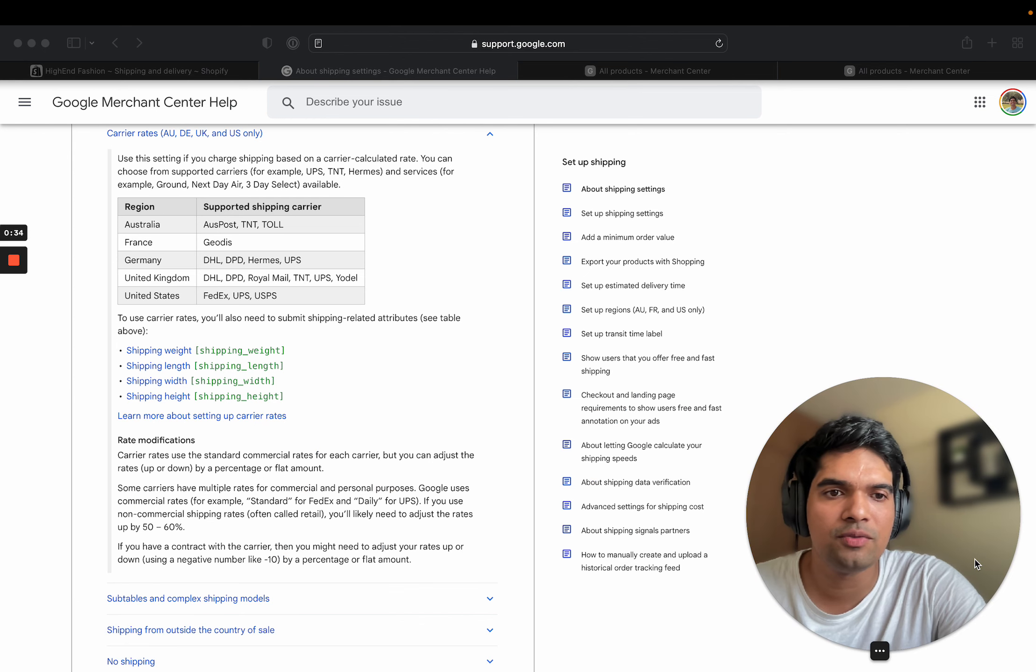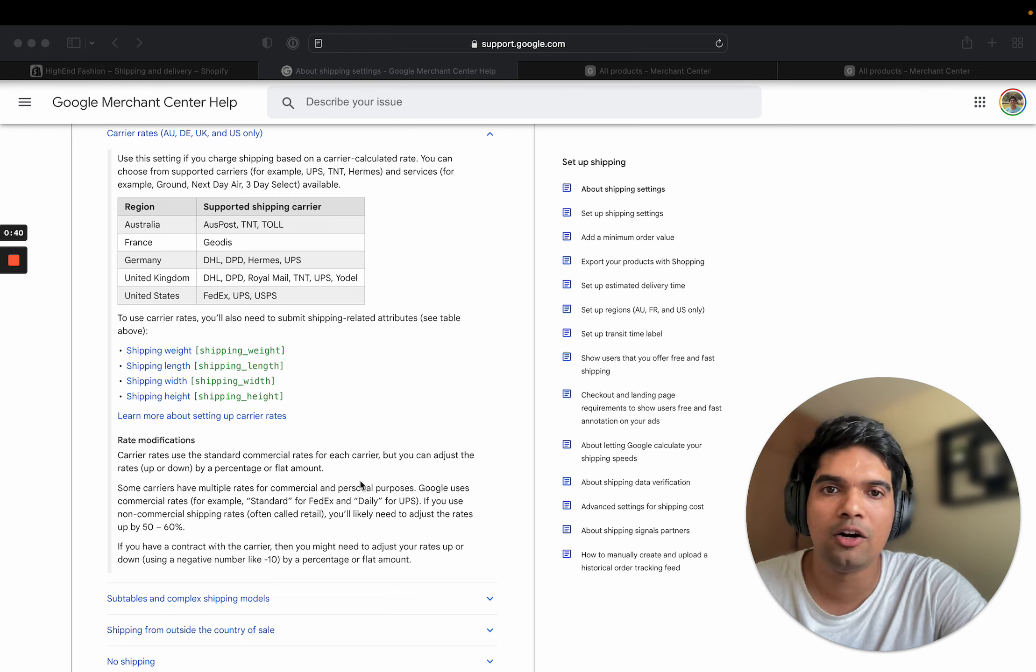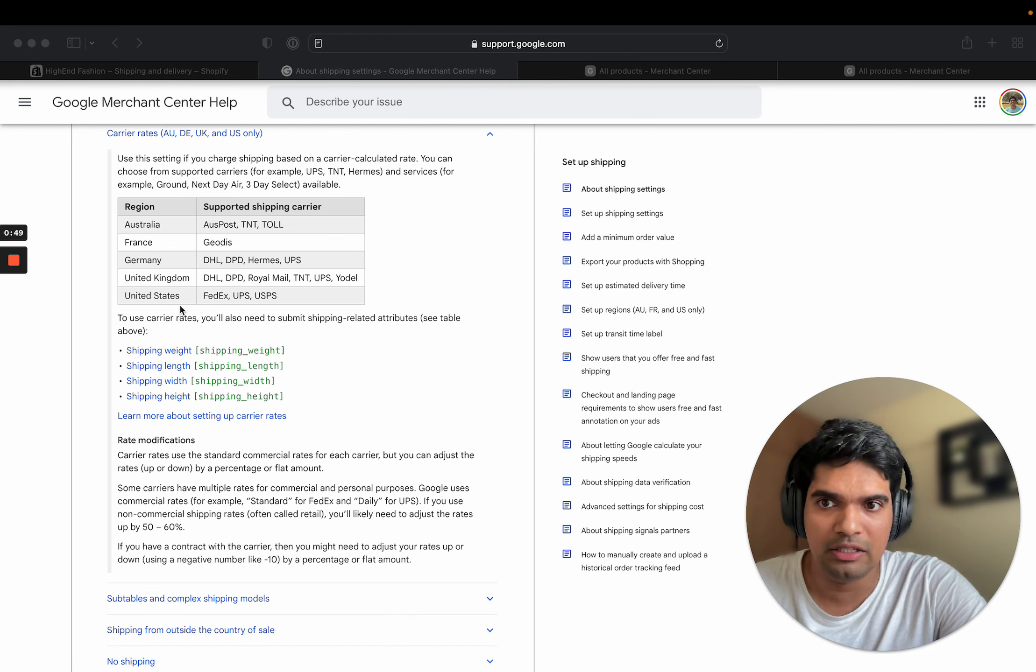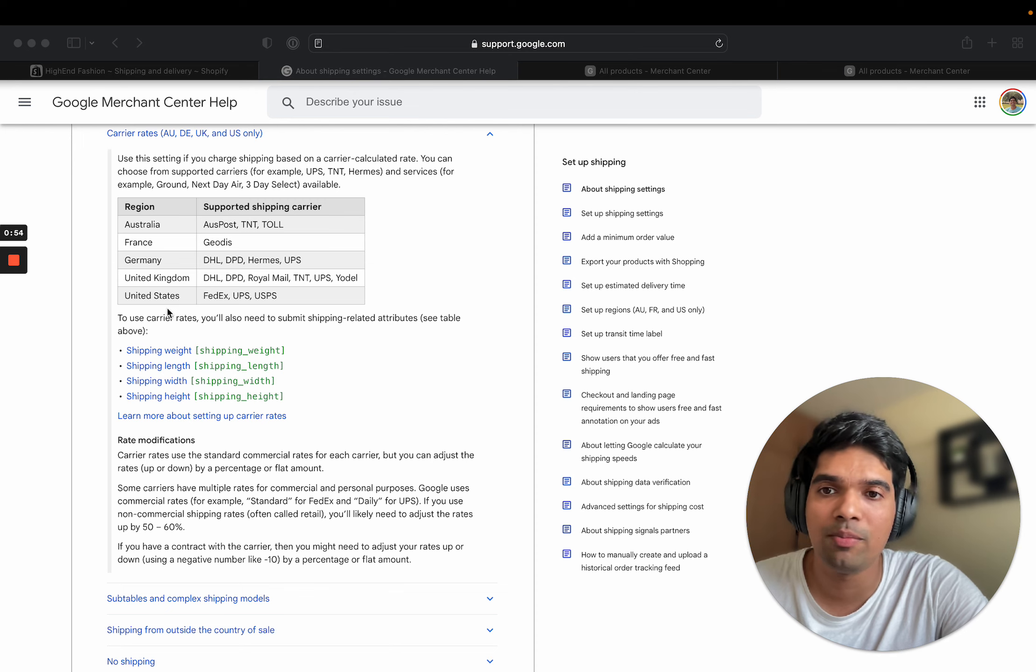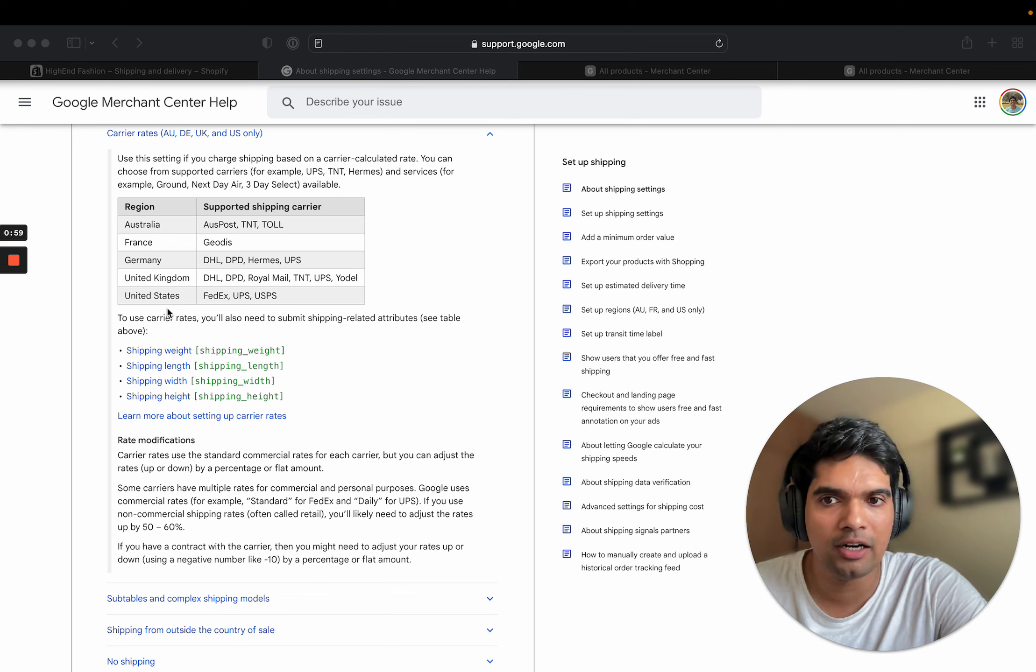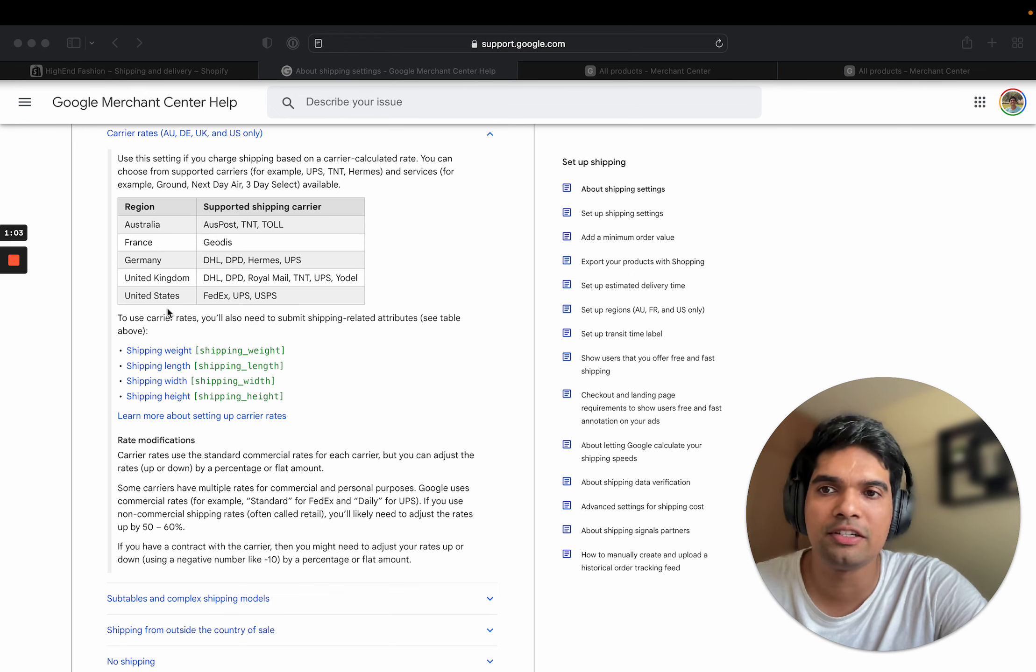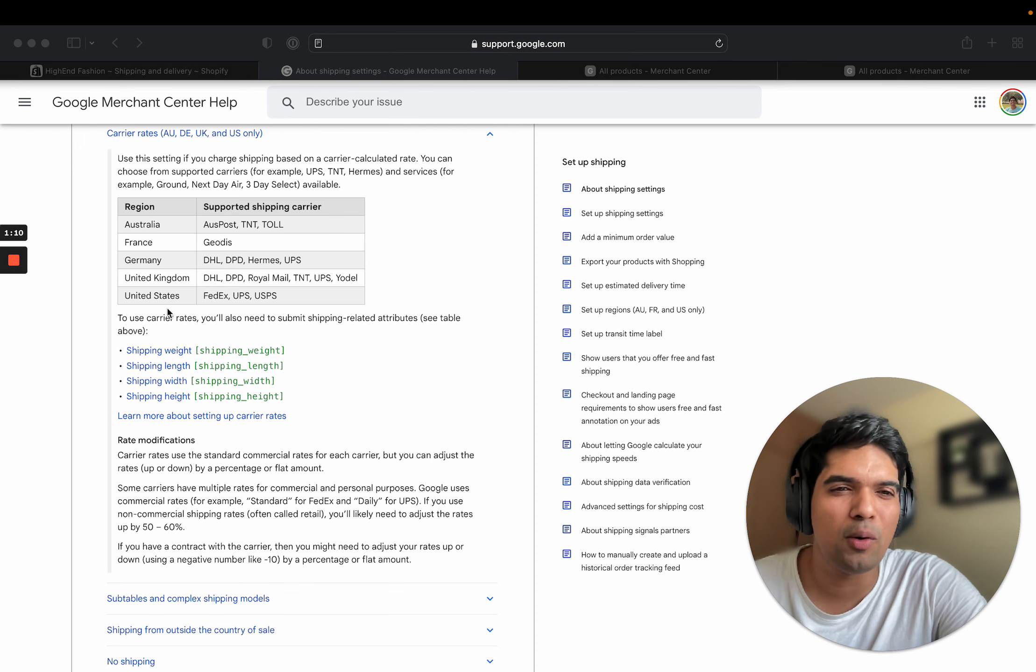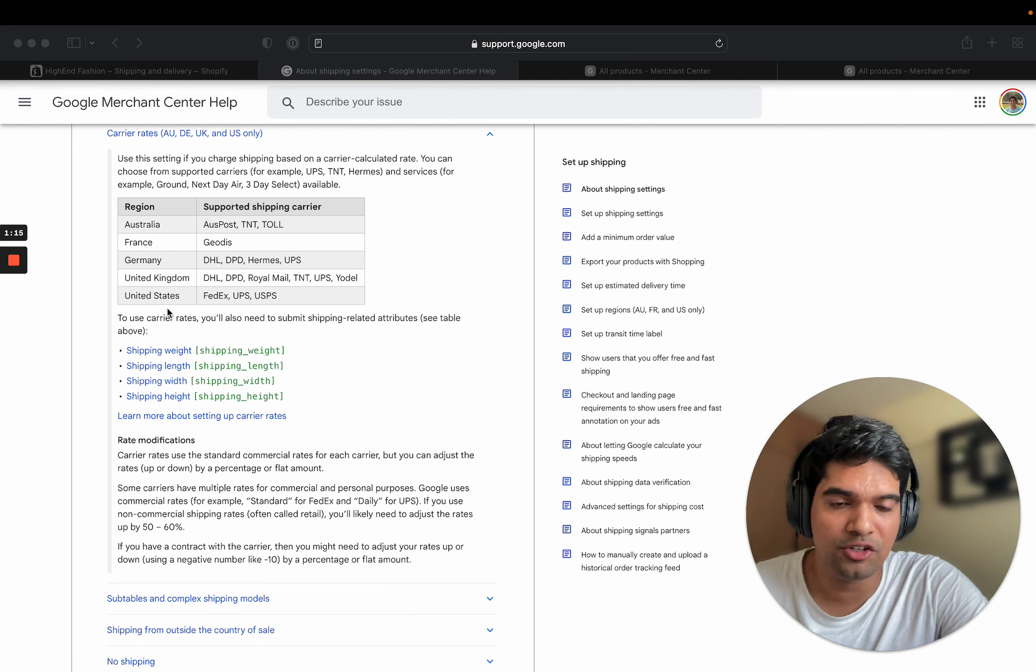The first one is carrier-based shipping rates. Now Google Merchant Center has a list of countries which support carrier-based shipping rates. These are only five countries that Google Merchant Center supports. On the other hand, Shopify supports much more. So if you are shipping to a country which is not in this list, let's say for example Italy, and you have carrier-based shipping rates available in Shopify, you cannot copy the same to Google Merchant Center because Google does not support it.